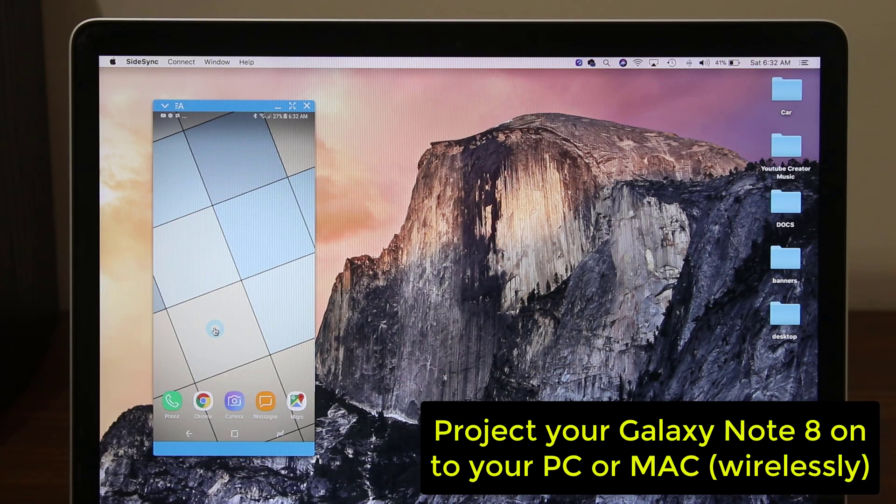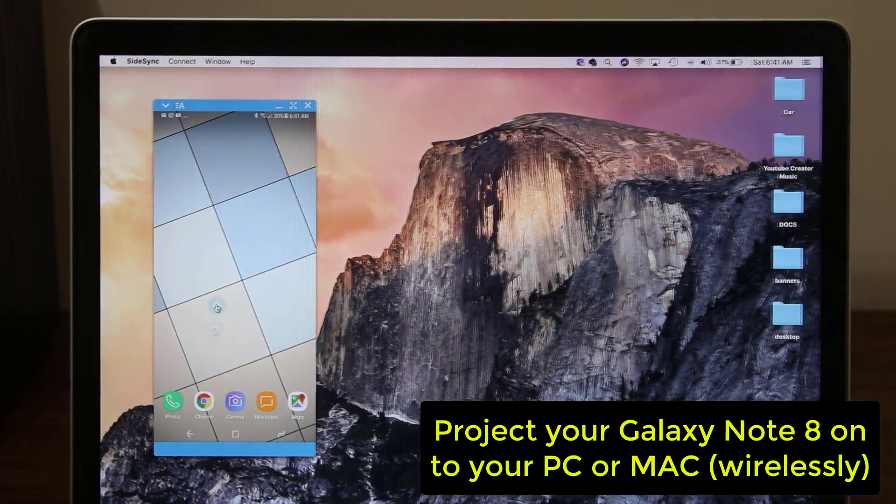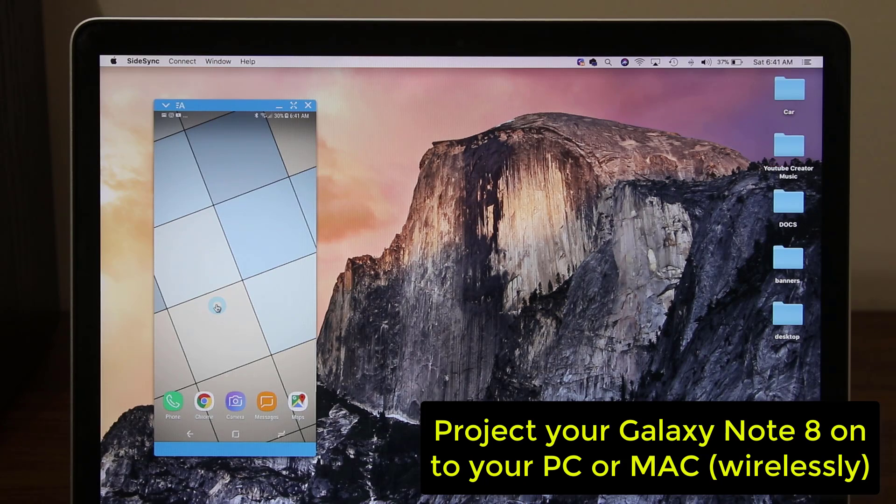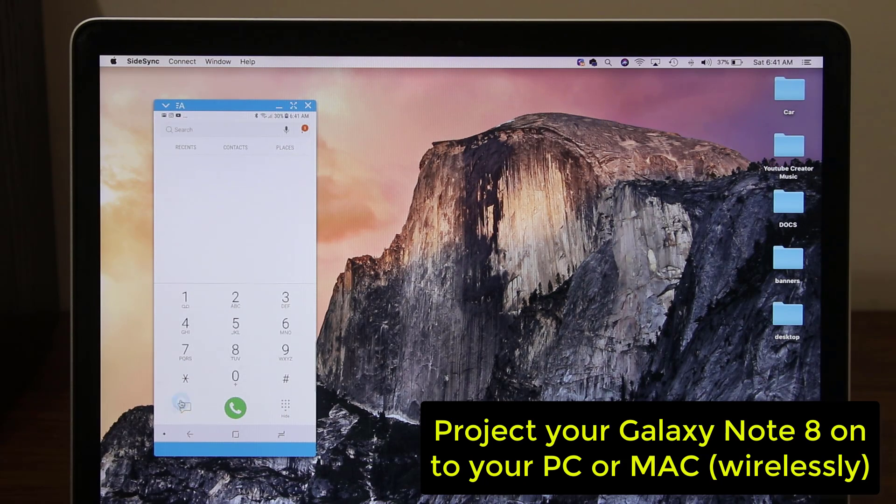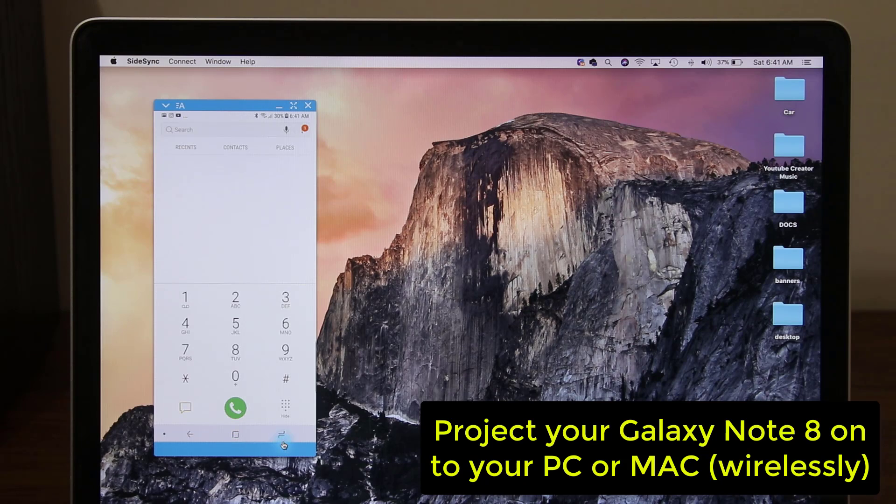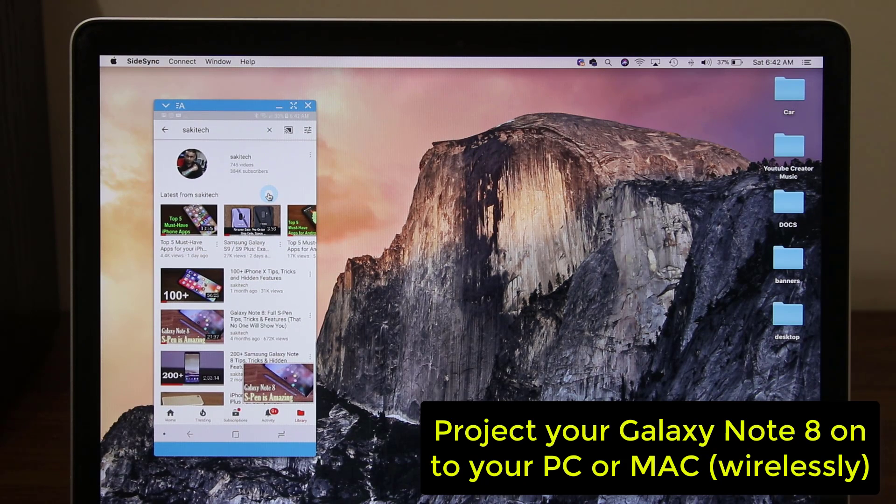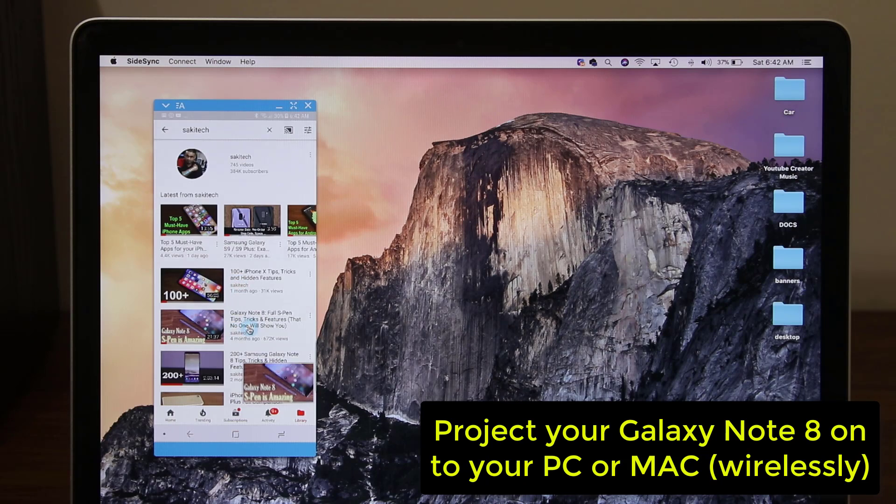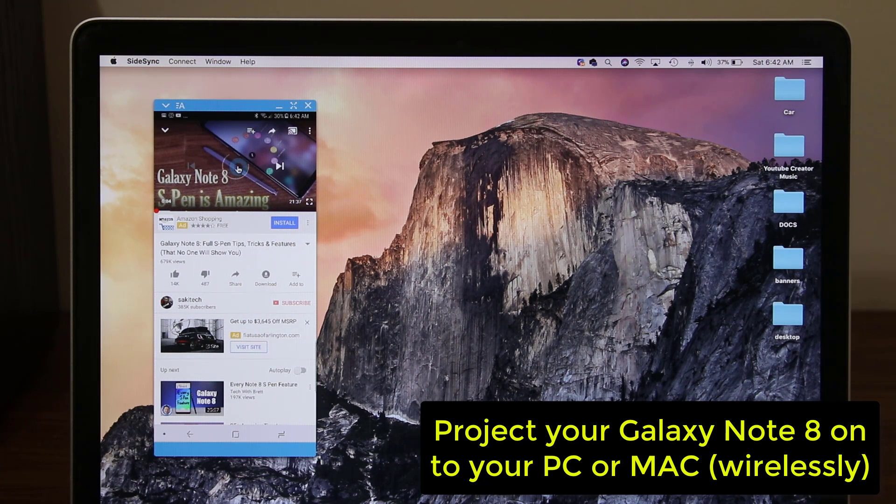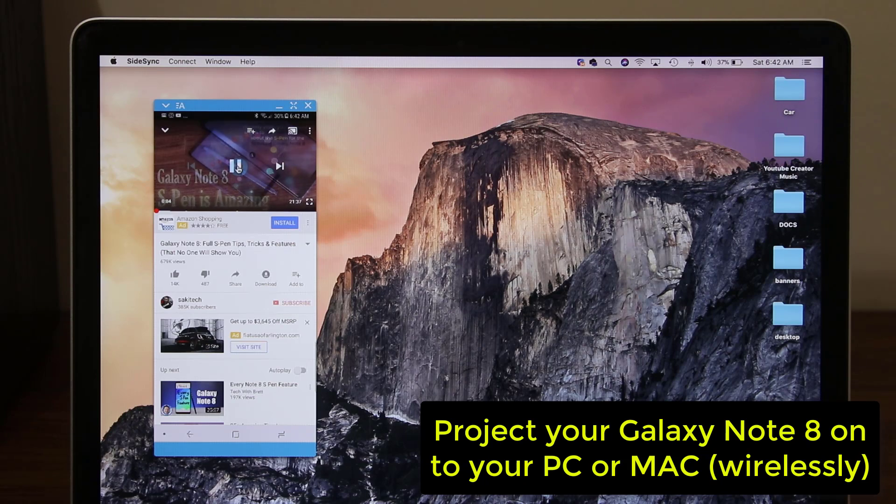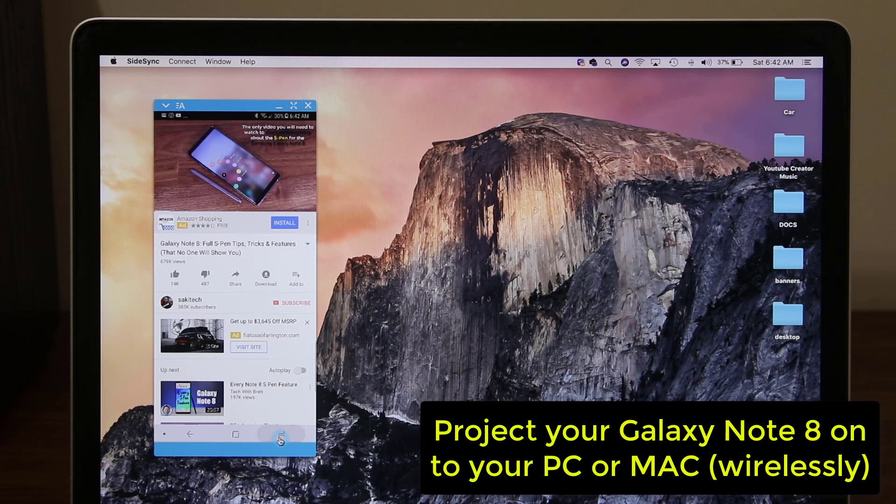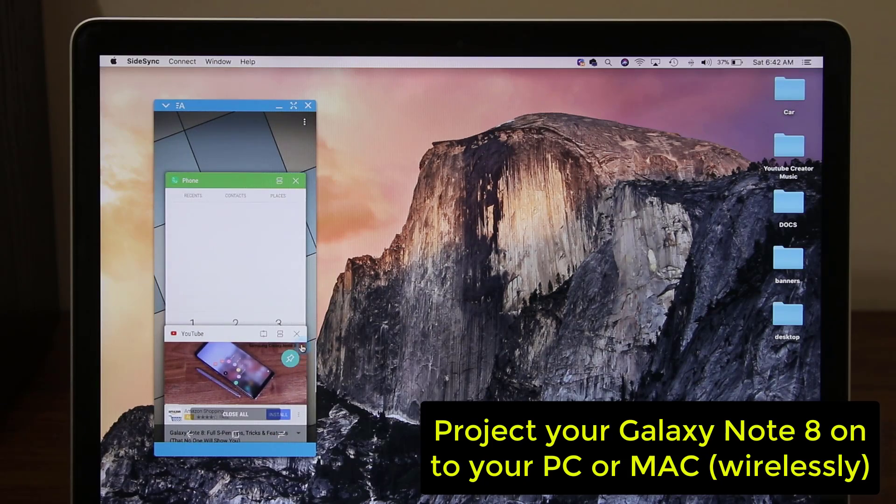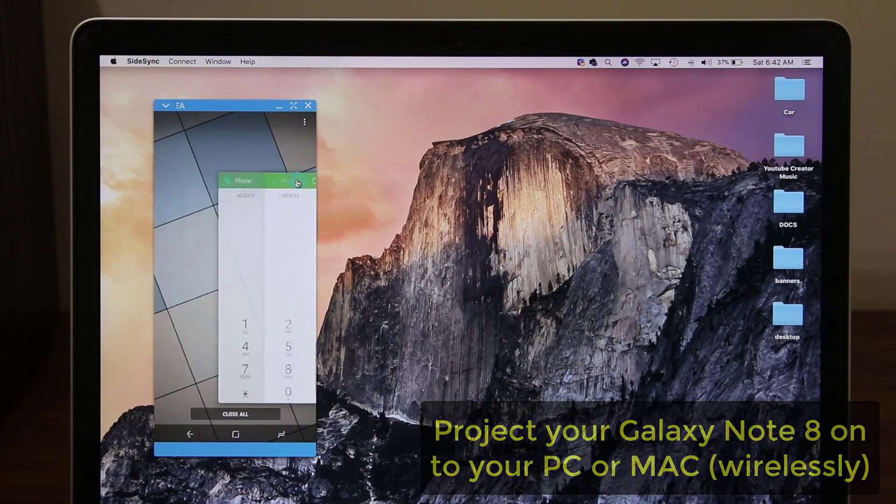The computer can be a Mac or a PC, it doesn't matter. So I can easily launch the phone, make some phone calls using the keypad or just go through my contacts. I can do the recent apps, I can launch YouTube and start to watch videos. And of course the videos will play through the computer's speakers. But anyway, let's dive in and show you how to get this done for yourself and also look at some of the other features of this fantastic tactic.